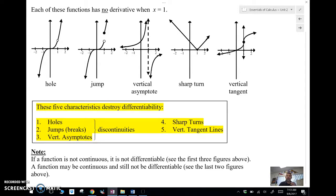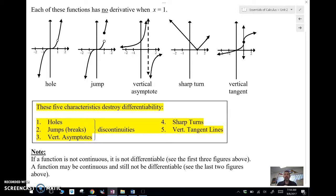We've also got two other cases that are continuous but don't have a derivative at these points. The first is any type of sharp turn — if the graph comes to a corner or point, that is not differentiable. The other case is when we have a vertical tangent line, because a vertical line does not have a slope. If it has no slope, it can't have a derivative, because the tangent line is the derivative.